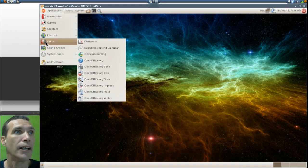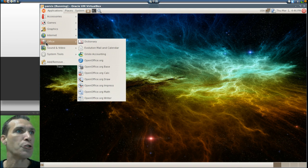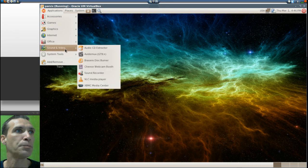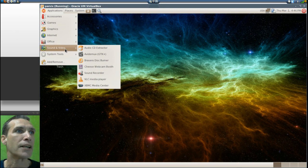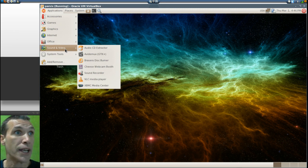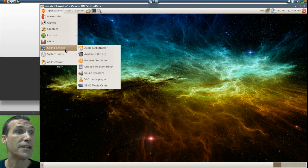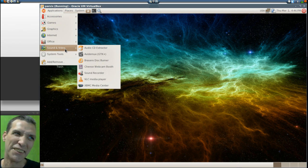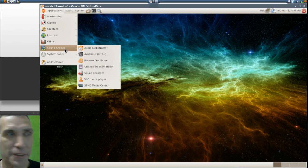You get GnuCash accounting, Evolution email, and a dictionary. In sound and video you get an audio CD extractor, Avidemux, very cool program, you get the Brasero disc burner, but it makes more coffee coasters for me.